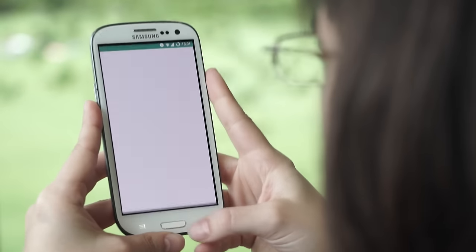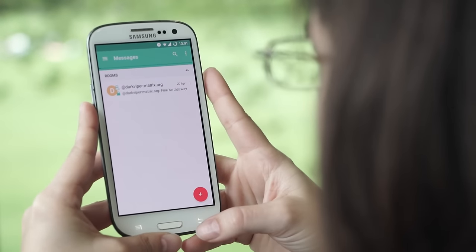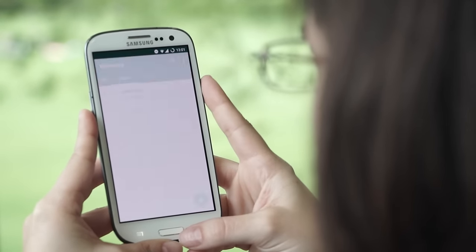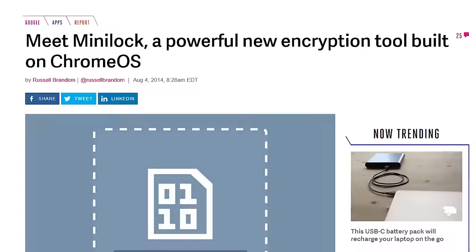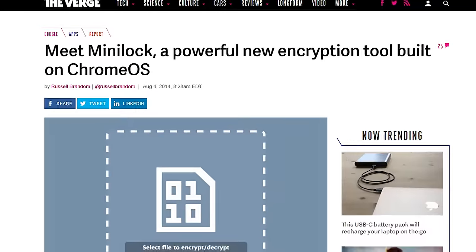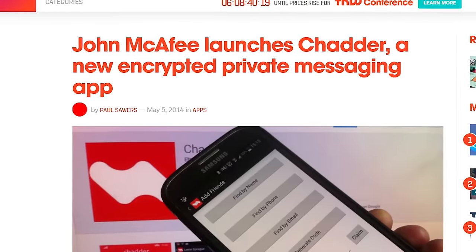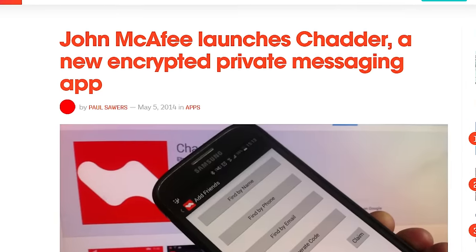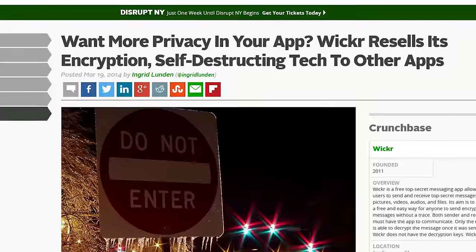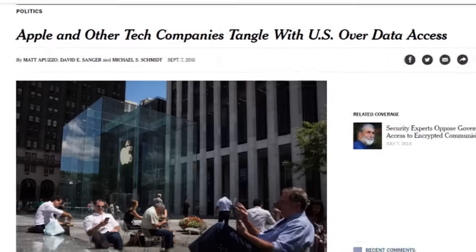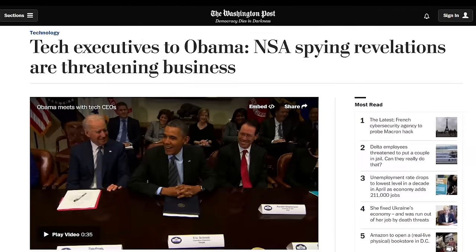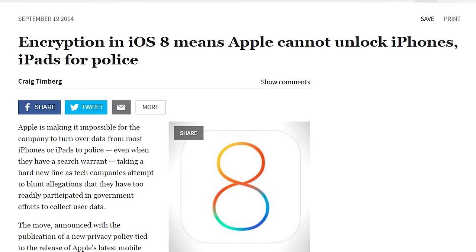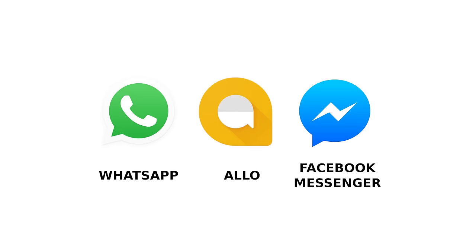Signal might have been among the first but it is no longer the only secure messaging app available. When Edward Snowden revealed the realities of mass surveillance in 2013, it created a huge market opportunity for encrypted messaging apps. Suddenly smartphone app stores exploded with hundreds of new apps all claiming to protect your messages. Likewise, public demand for strong encryption began to put pressure on major internet companies and they began to respond.